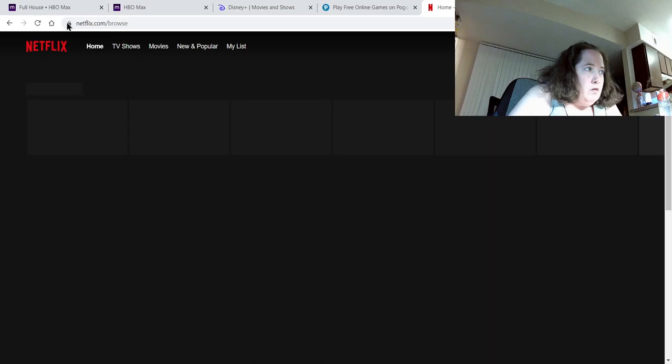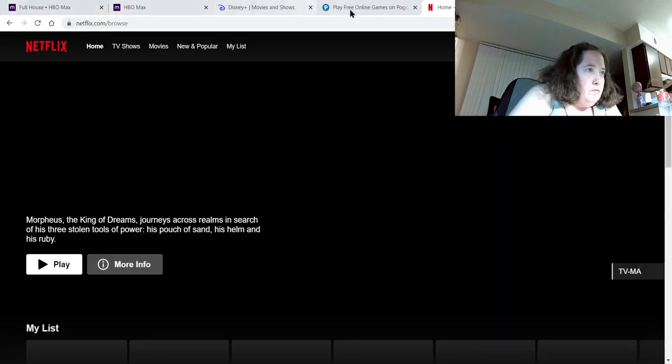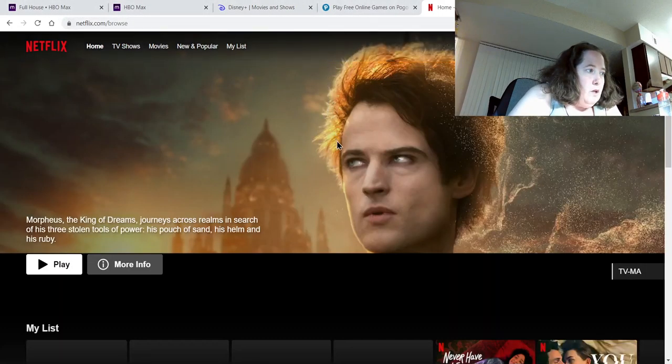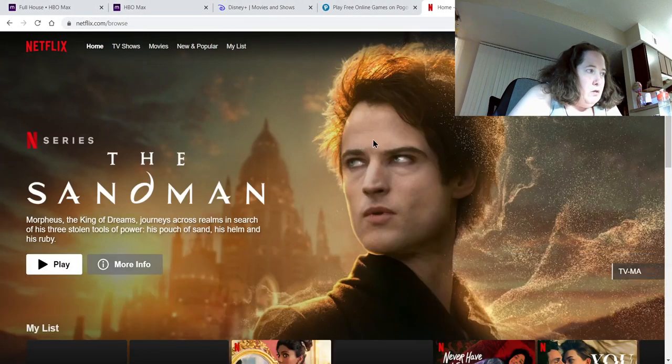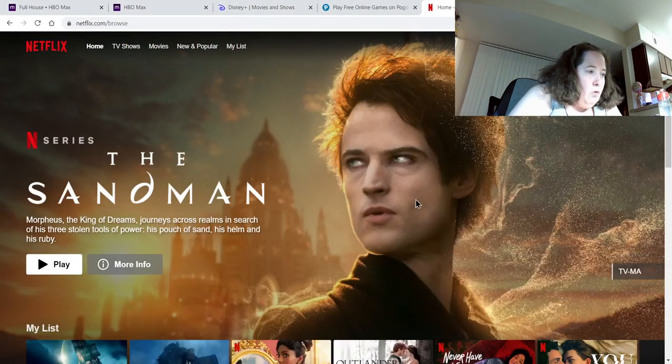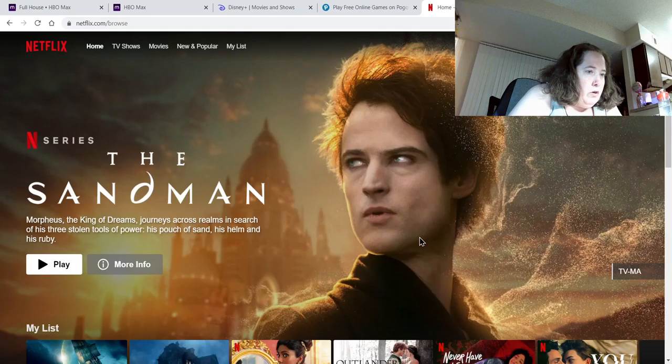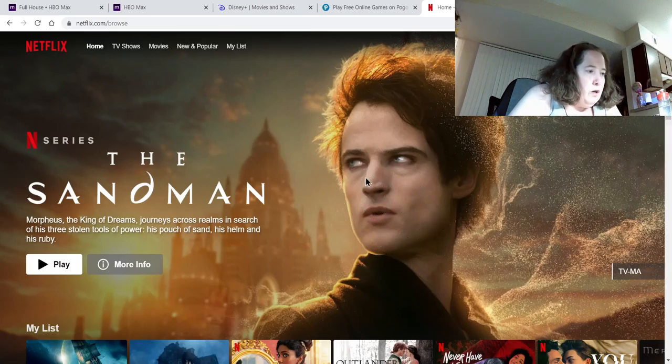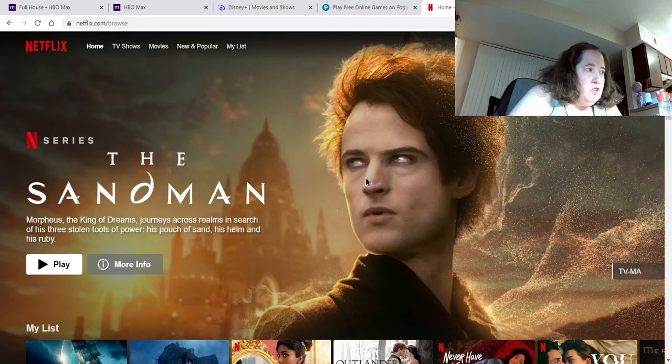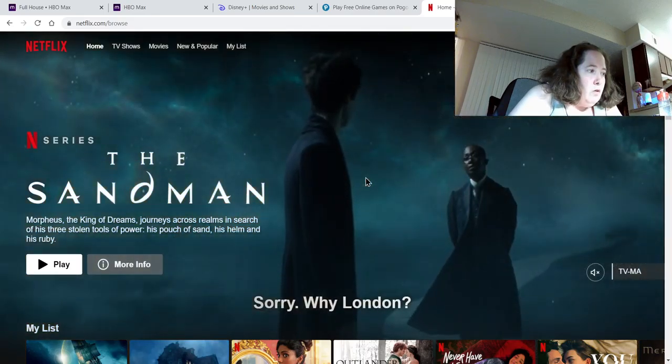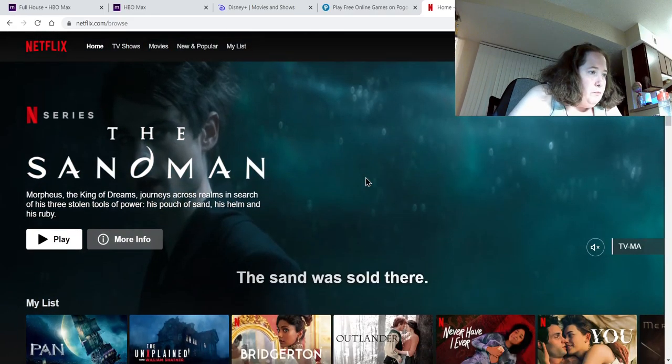Also when I try to watch videos on Amazon, like I was watching Blue Bloods and I would get the ads to play on screen, but not the actual show. So I don't know what I'm doing wrong.